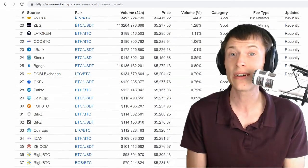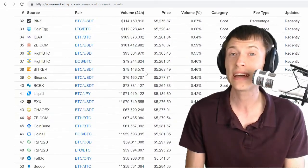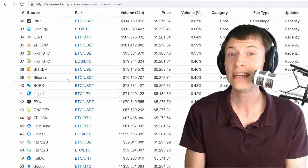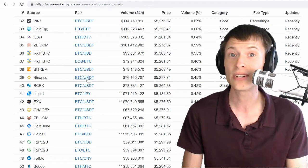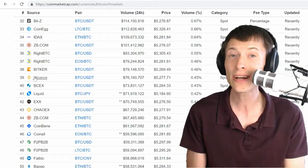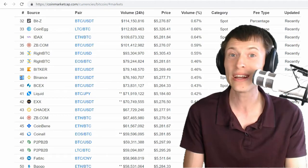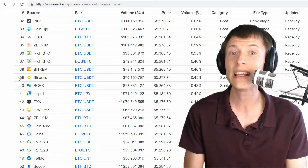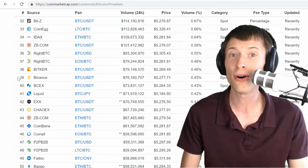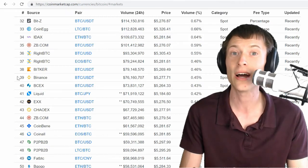If we scroll down here, let's take a big exchange we've heard of. Take Binance, for example. This is definitely a top 10 exchange. It comes in at number 39 on this list, because there are so many inflated volumes that are listed above it.